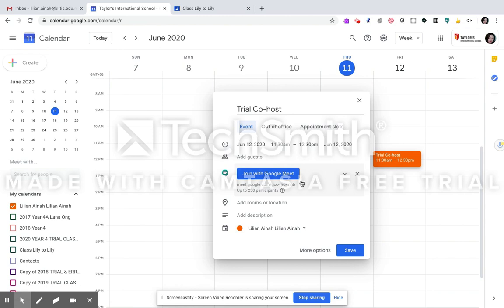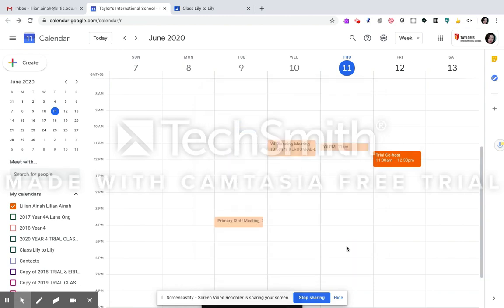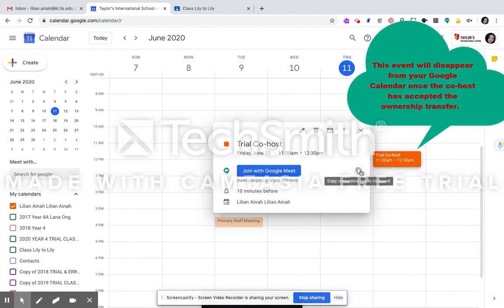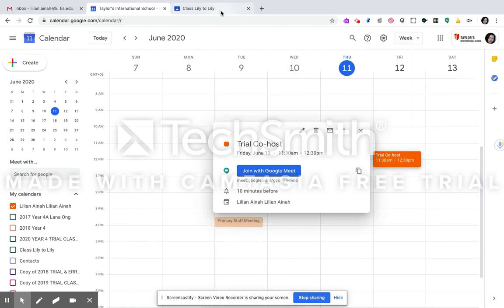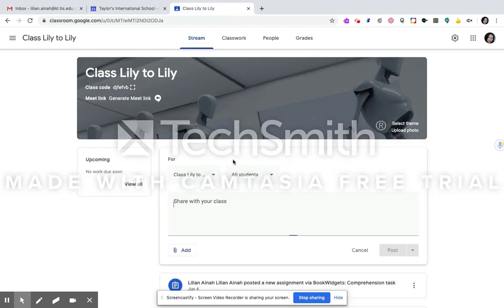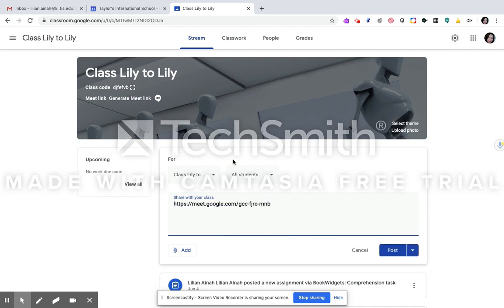Okay, and save that and then click that again. You can copy the link and then paste it on your Google Classroom, for example, and then this one will be accessed by a student.